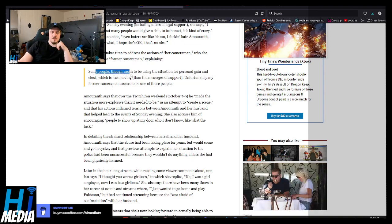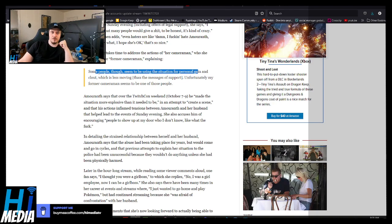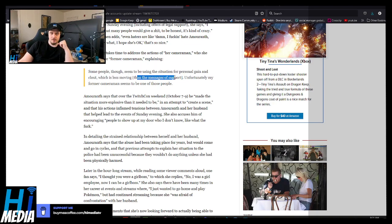Some people seem to be using the situation for personal gain and clout, which is less moving, less than the motivation of support.